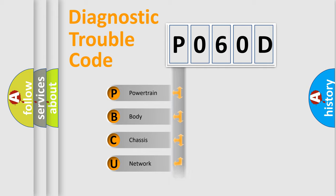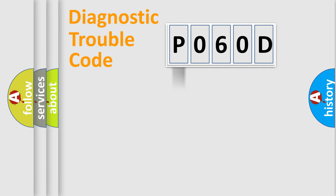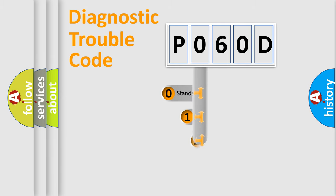Powertrain, Body, Chassis, and Network. This distribution is defined in the first character code.